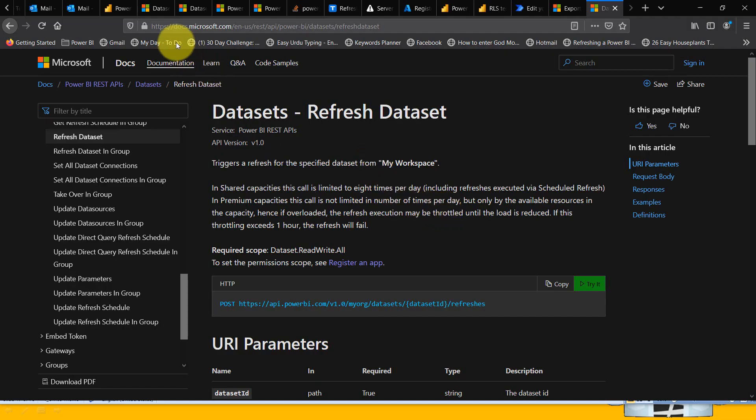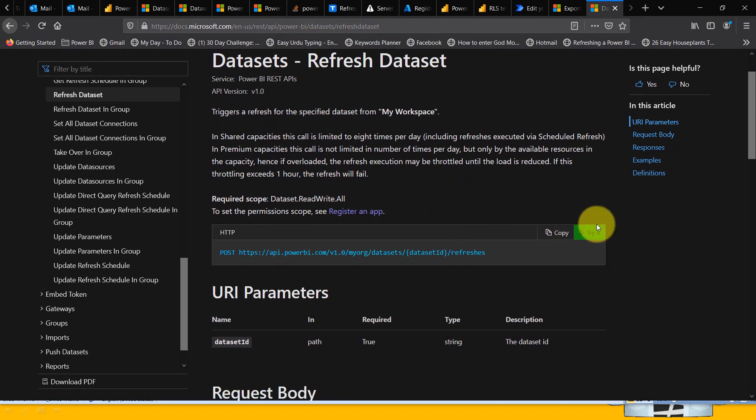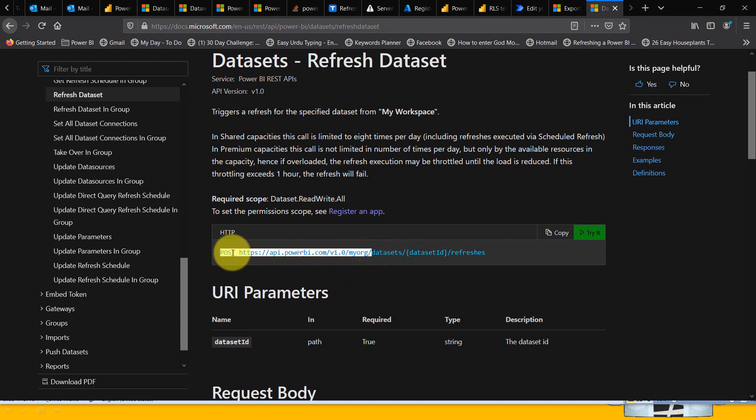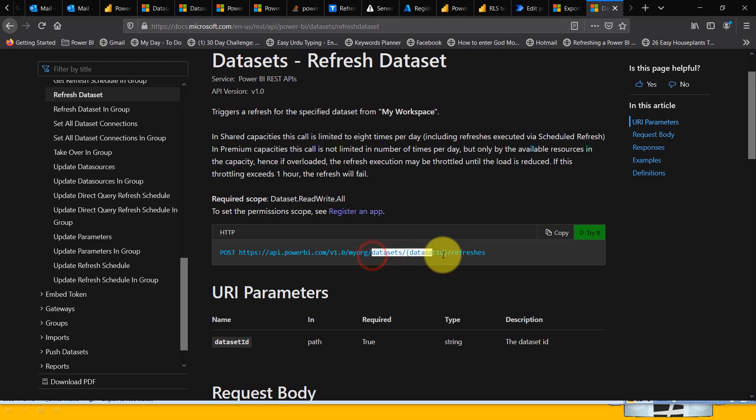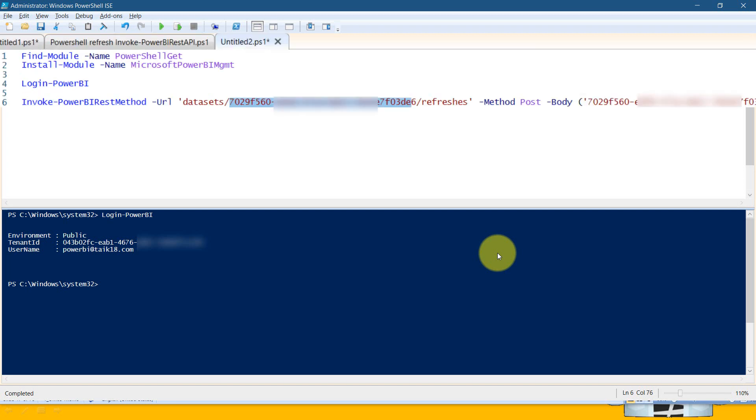Basically, we go to microsoft.com APIs for Power BI dataset refresh. This is the one. You can see the POST http://api.powerbi.com/v1.0/myorg/datasets. Up to this stage, it's taken care of by that script. From here, we're adding those components. As you can see, the dataset ID is there, slash, then the ID of the dataset, slash refreshes. It's a post method, so I'm also adding the dataset ID in the body itself.